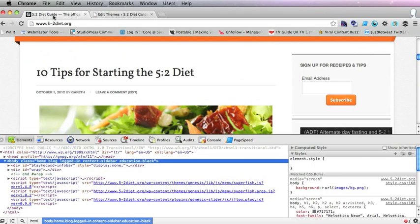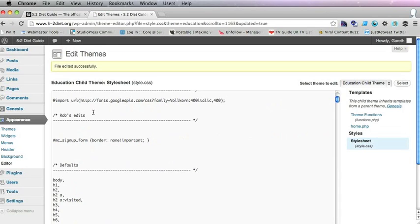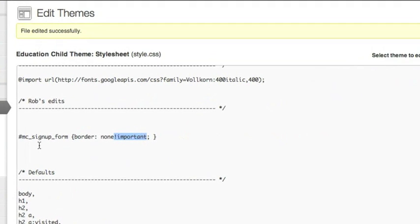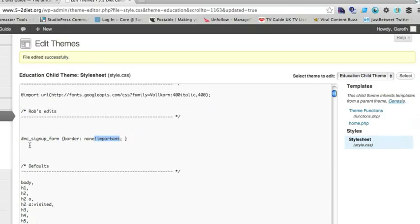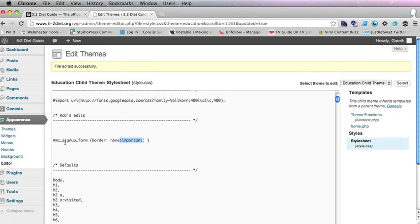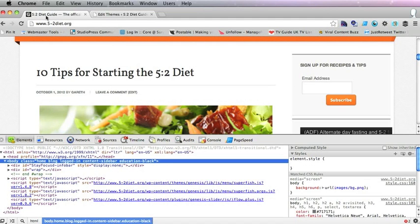Yeah, you have to put the important declaration after the CSS edits you're making to the MailChimp widget, otherwise they don't override.